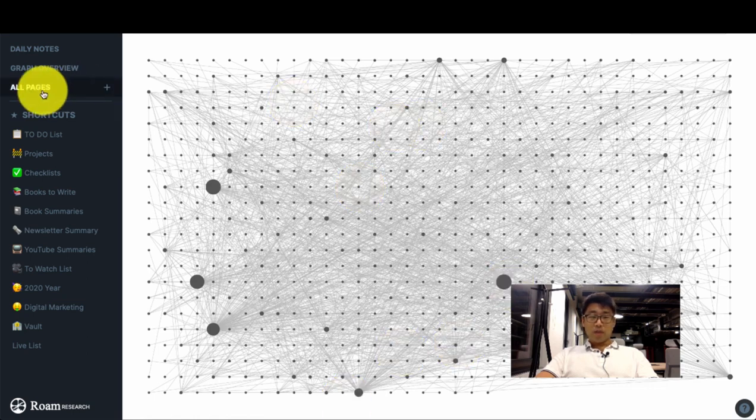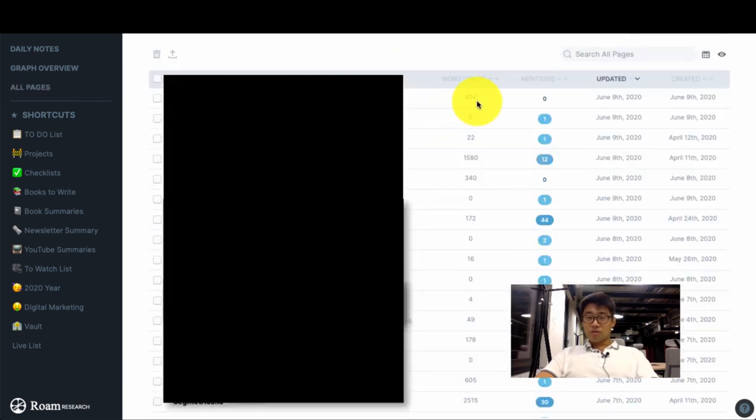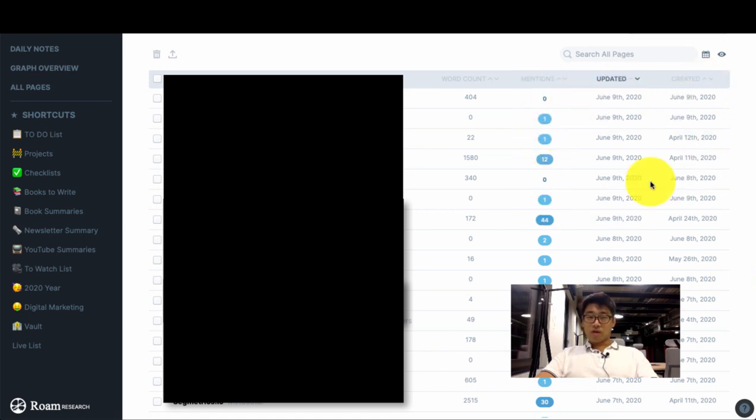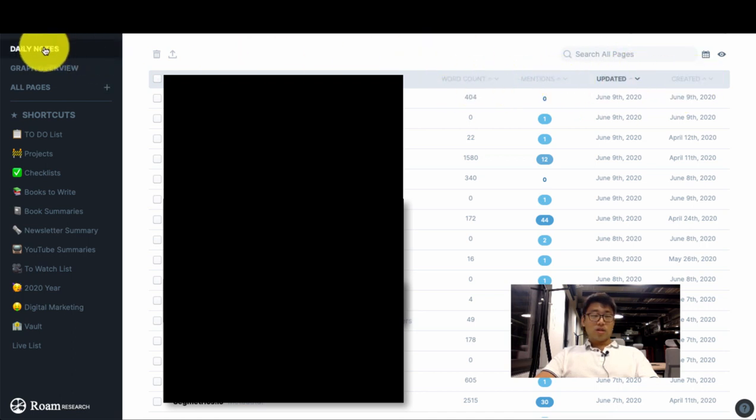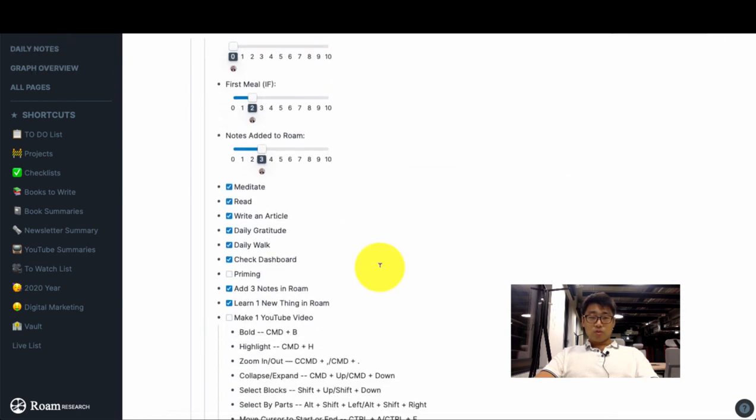All pages will show you all of your pages. And the really useful thing with this one is that it will show you the word count, how often it's been linked to (that's the mentions here), when it was updated and when they were created. And you can also sort them by each of these categories.